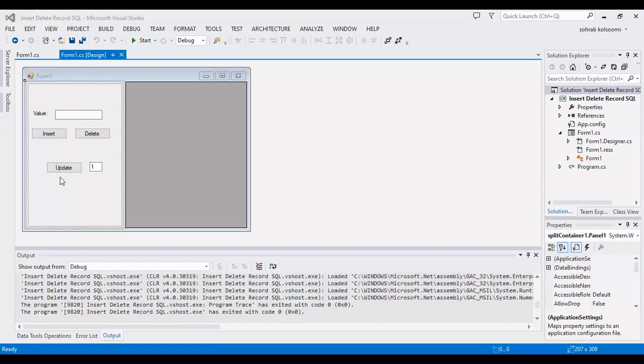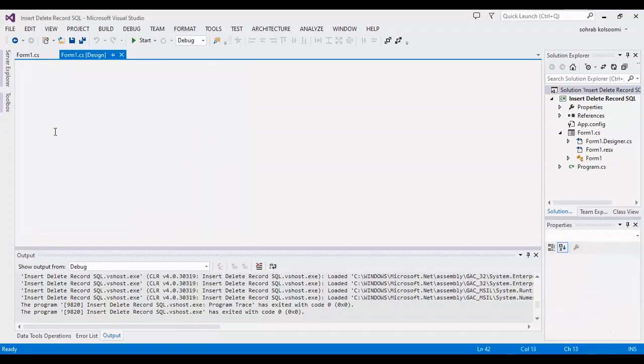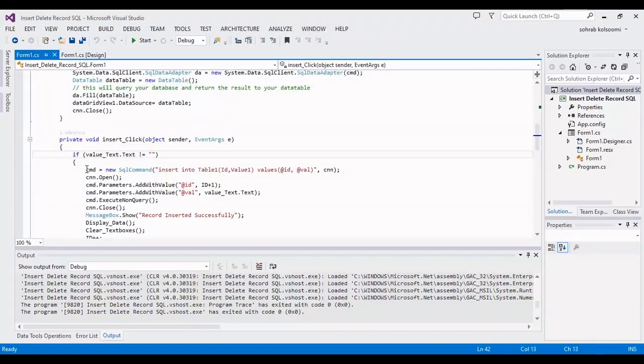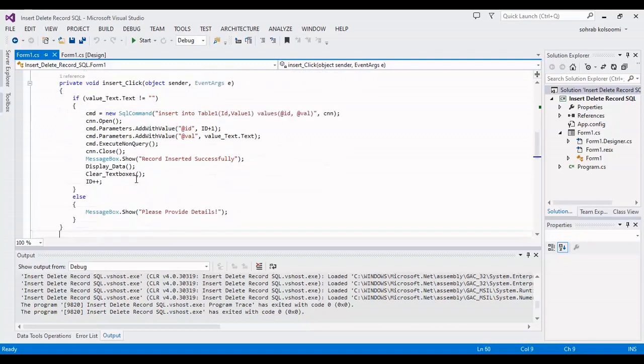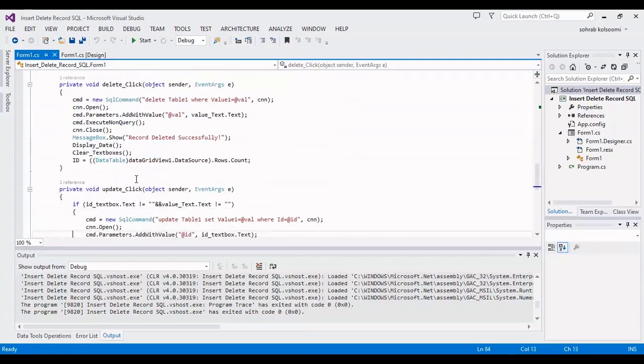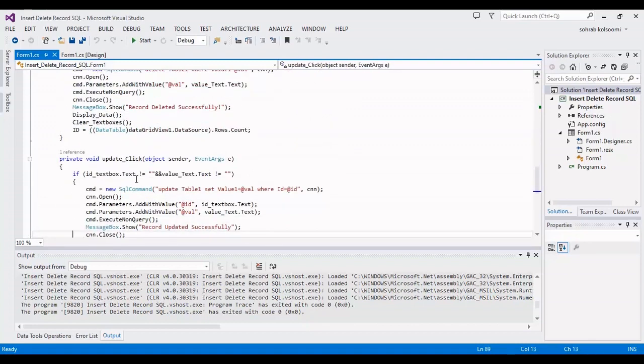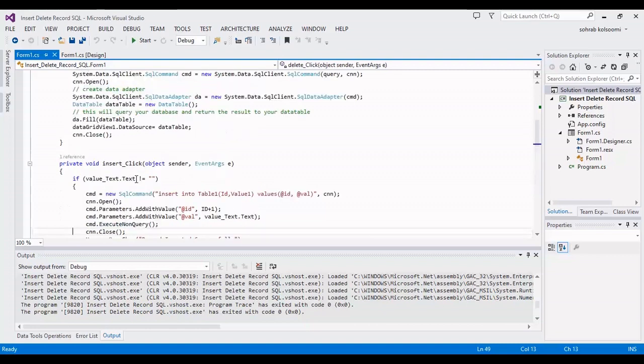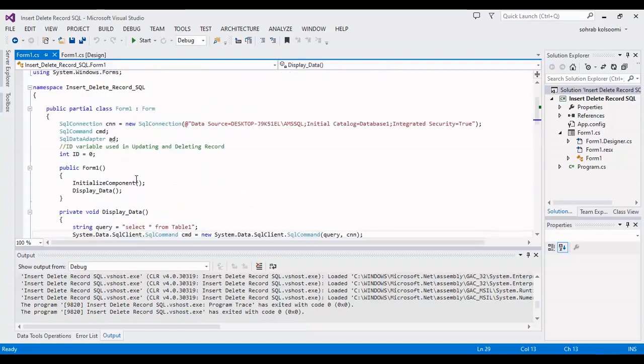I want to show you the codes behind the button. This is the code for insert. You can find the link of the codes in the description of the video.